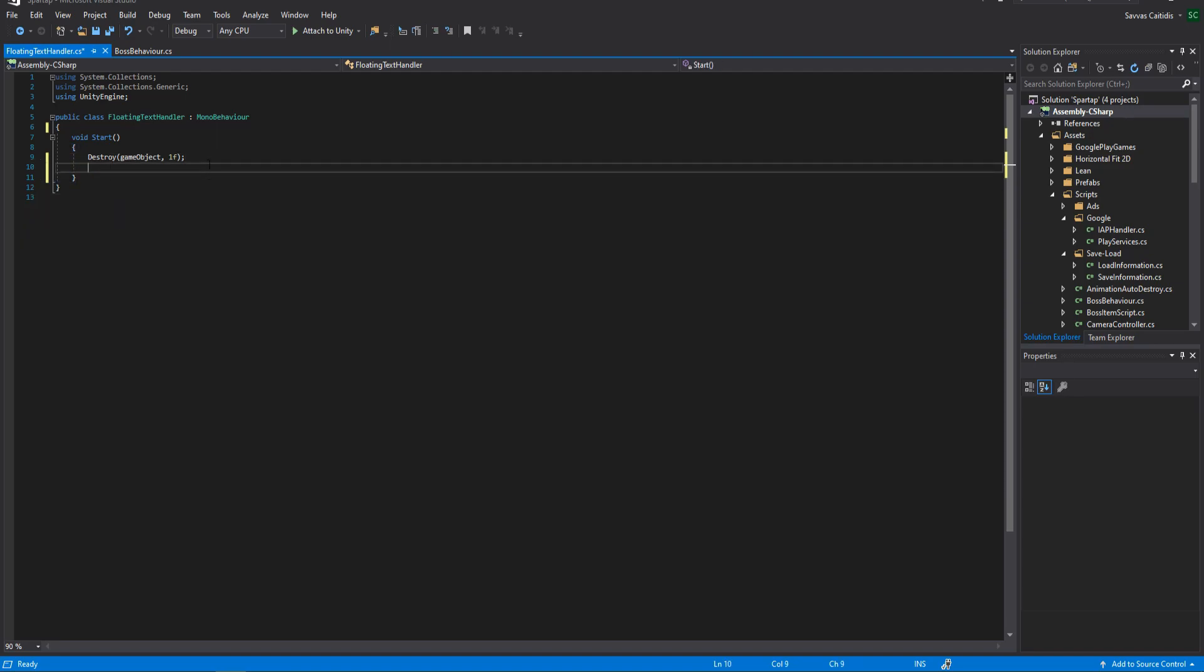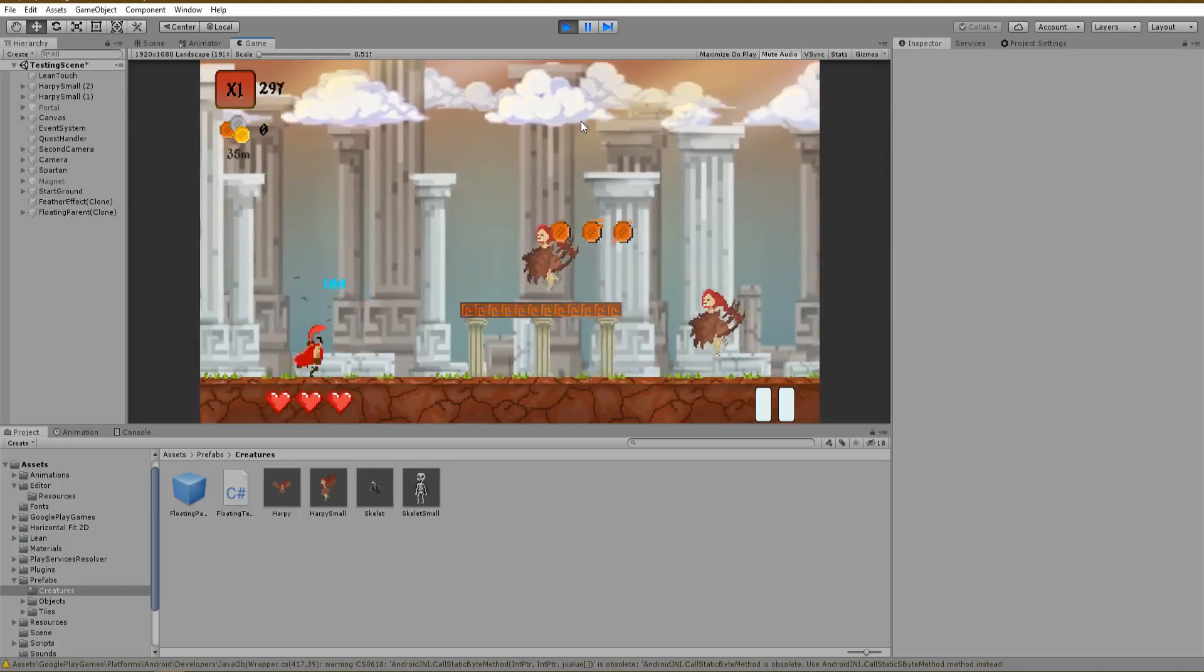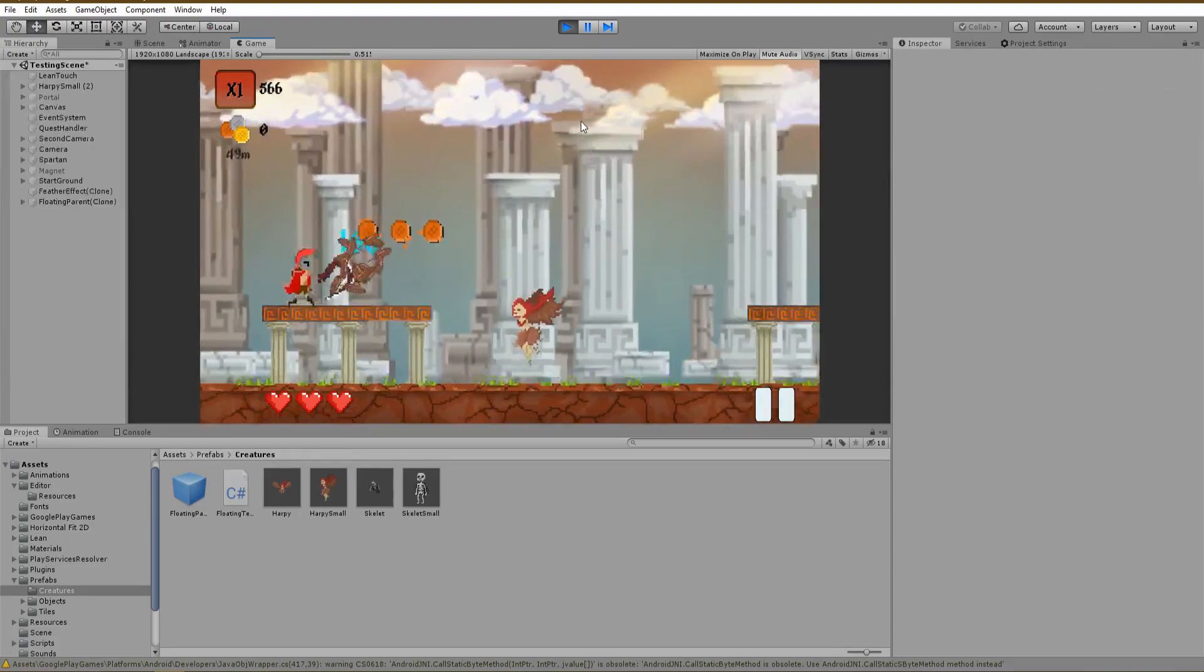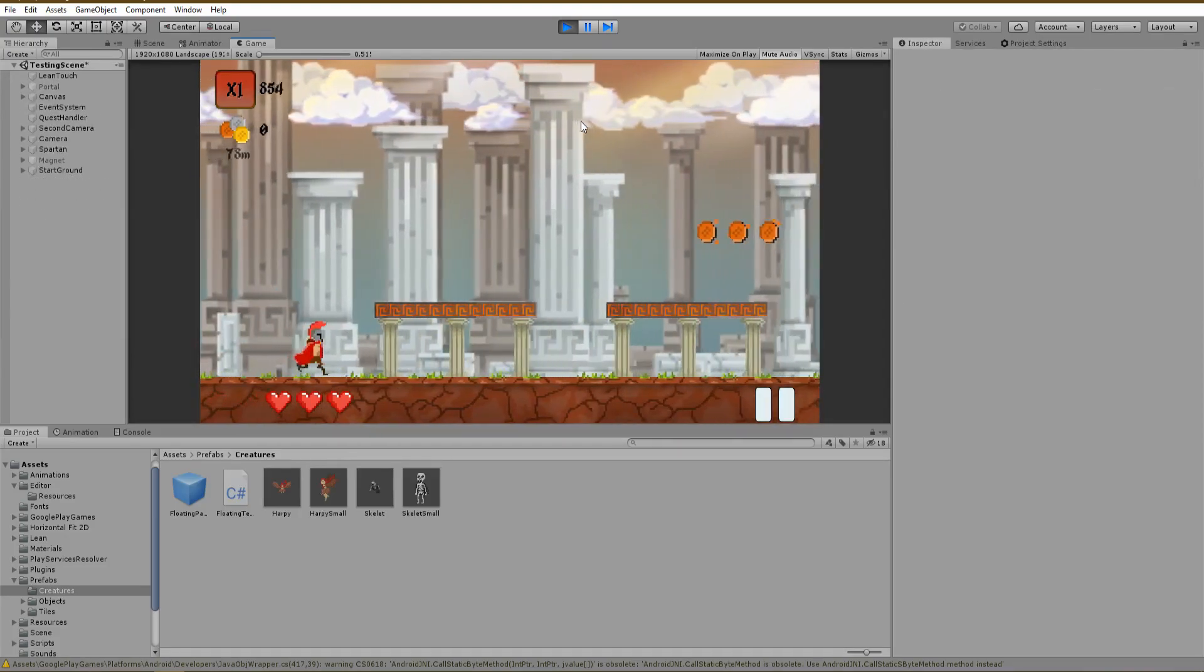We also want to add a new vector3 to our local position in order to have the text appear a little bit above the monster. Assign the script to the floating prefab and test the results. Looks great! The effect is exactly like we want it to be.